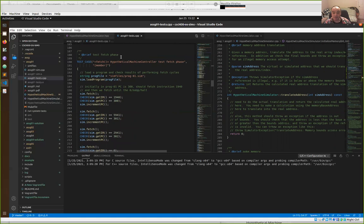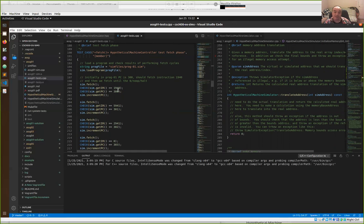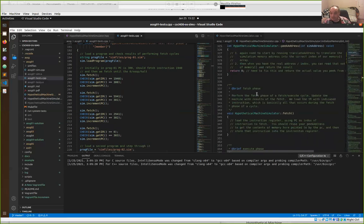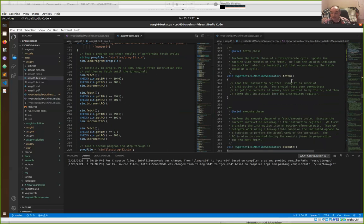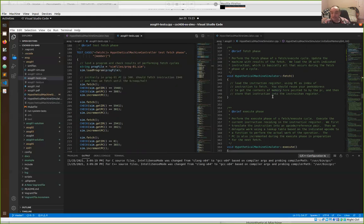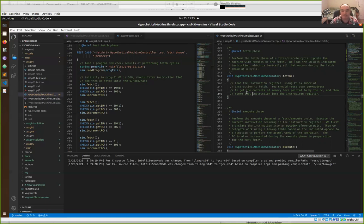The next step after peek and poke is to implement fetch, then implement all the executes. Fetch is actually a void function and takes no parameters. After you load program one — which has the instruction 1940 with the program counter set to 300 — if you do one fetch, the fetch cycle should correctly fetch the value from memory address 300 and put it into the instruction register.